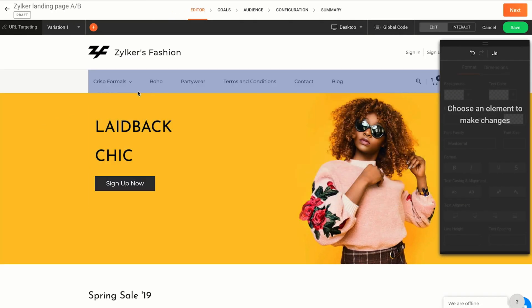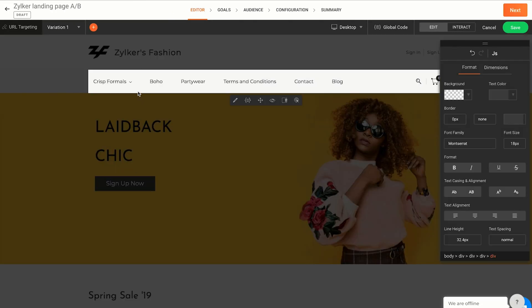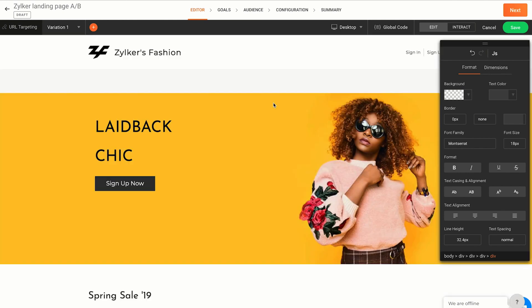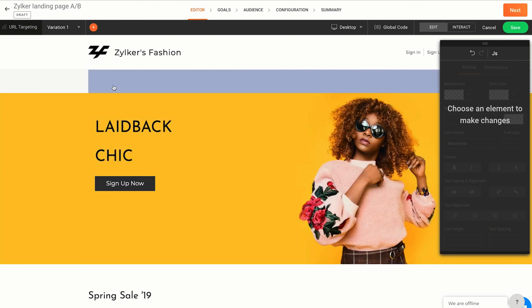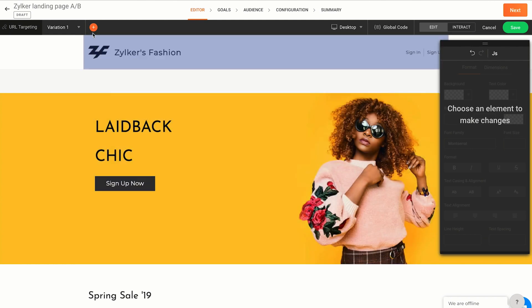Now in the editor tab, you can make the change you want to test. Here, I have removed the navigation links from the page so that the visitor's primary focus remains on the main CTA. This is the only change I'm going to make in the variation. However, you can change a variation further depending on the hypothesis you want to test. You can also add more variations with different changes in each. Hit save once you're done making changes.